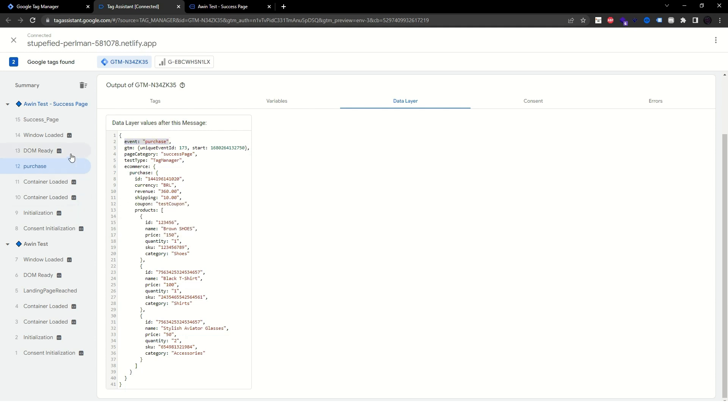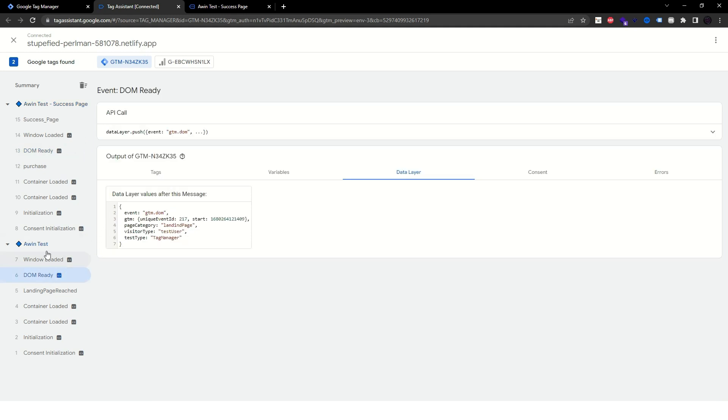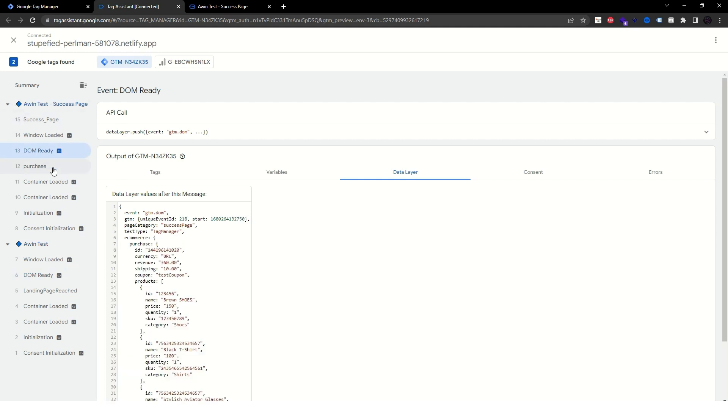If you do not have any custom events, you can check the DOM-ready calls and see what the data layer there is. Just keep in mind that a DOM-ready event is always triggered when a new page loads, so make sure you are in the correct page by checking if the transaction ID property is present.